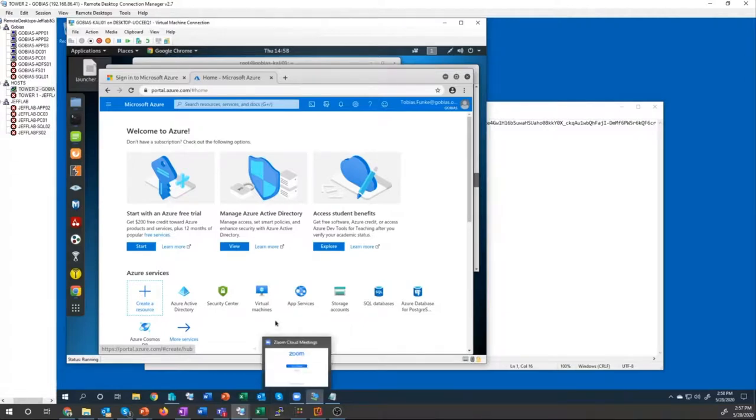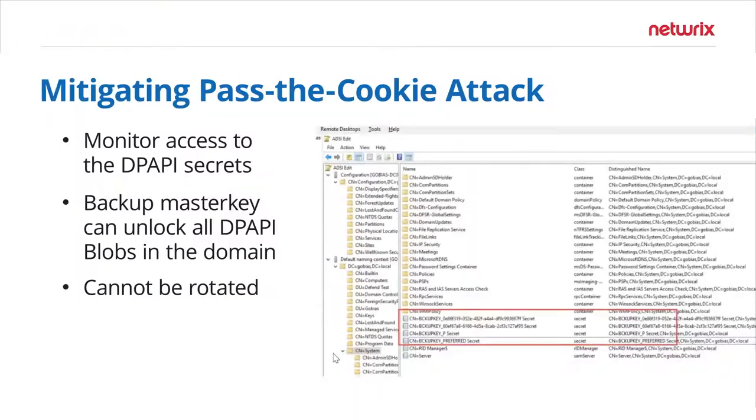So that video just showed how you can use different attack techniques to bypass MFA using the pass the cookie approach.